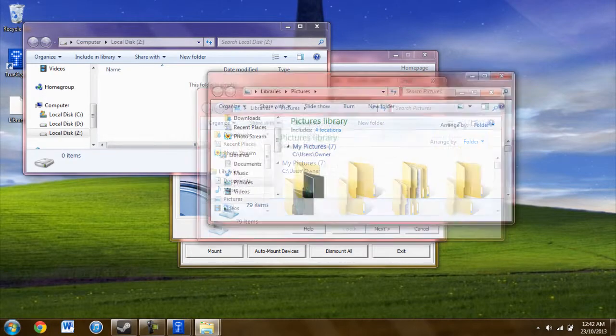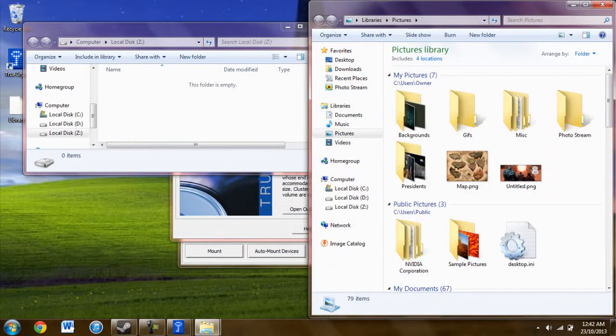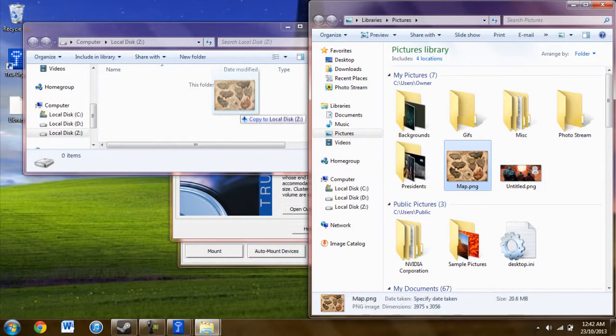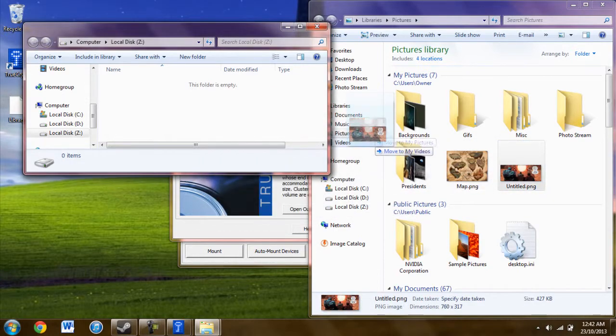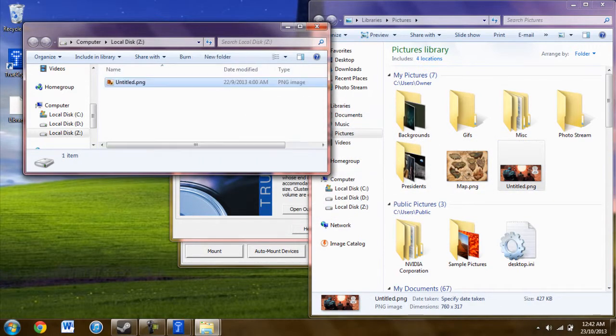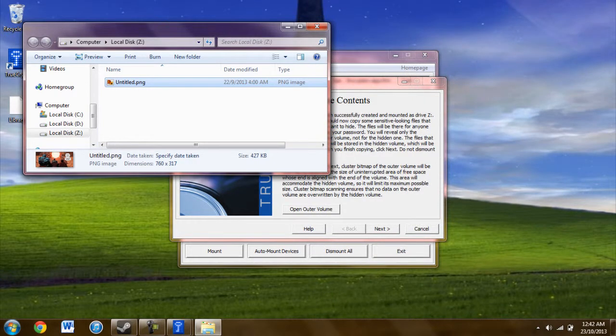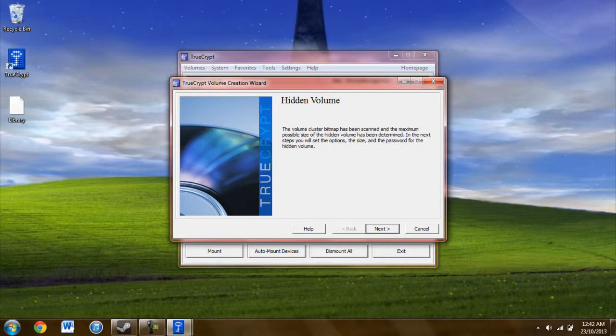A picture—it doesn't particularly matter what for the tutorial purposes. If that's too big, we'll try whatever this is next to it. That'll be good enough. So that's just an example of something stored in the outer volume. Once you have your outer volume stuff, you move on to the hidden volume.